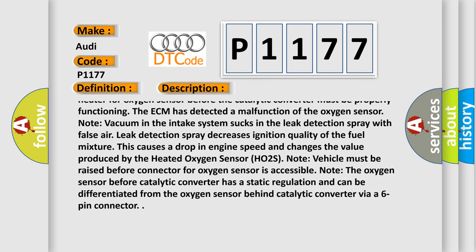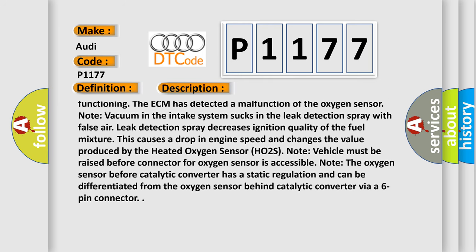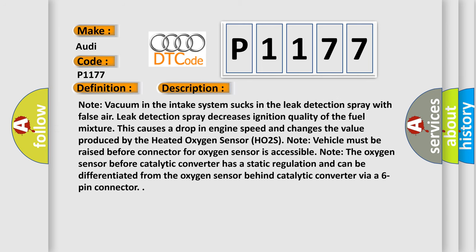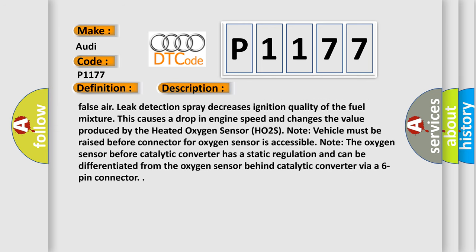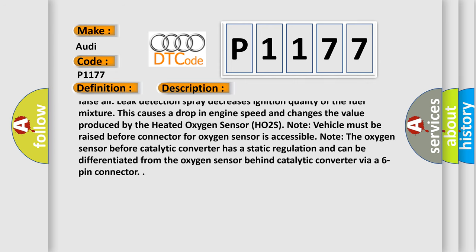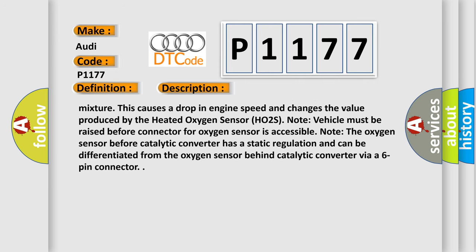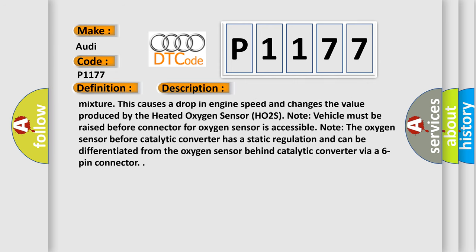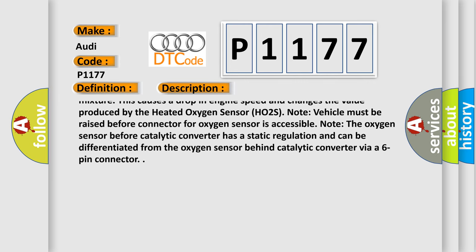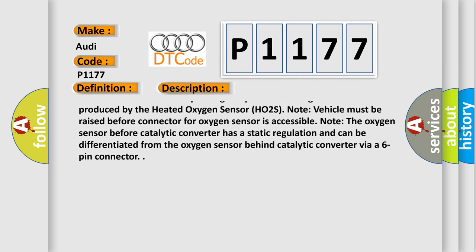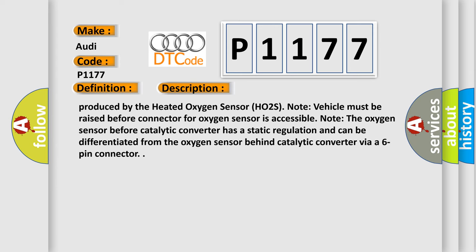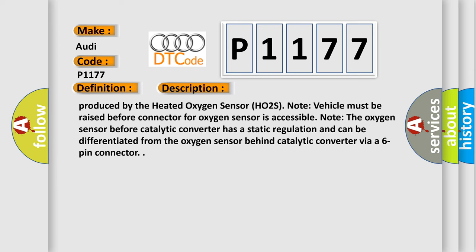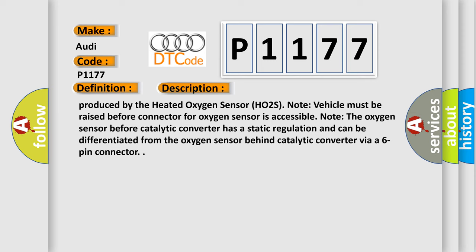Note: vacuum in the intake system sucks in the leak detection spray with false air. Leak detection spray decreases ignition quality of the fuel mixture. This causes a drop in engine speed and changes the value produced by the heated oxygen sensor (HO2S). Note: vehicle must be raised before connector for oxygen sensor is accessible. Note: the oxygen sensor before catalytic converter has a static regulation and can be differentiated from the oxygen sensor behind catalytic converter via a 6-pin connector.